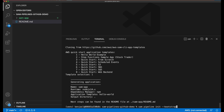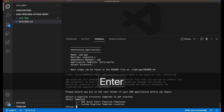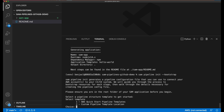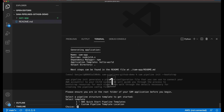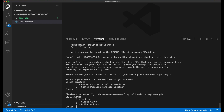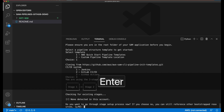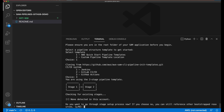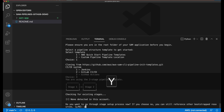First, I have to choose which template I want to use. I choose the AWS Quick Start template. Then I choose which of the CI-CD providers I want to create a template for. Right now, I can choose from Jenkins, GitLab, or GitHub Actions, and there'll be more options coming soon.